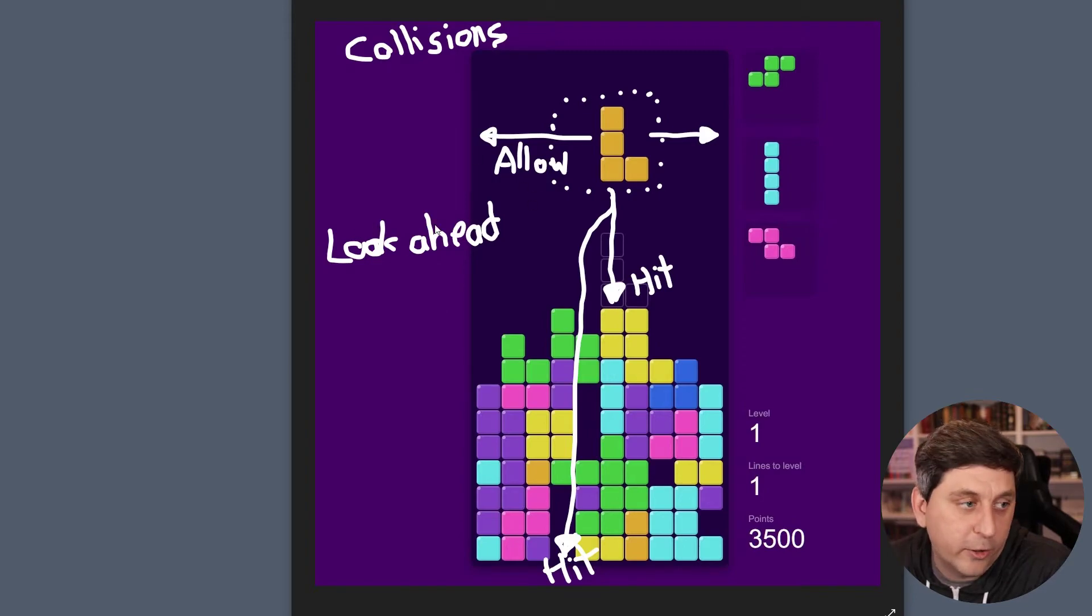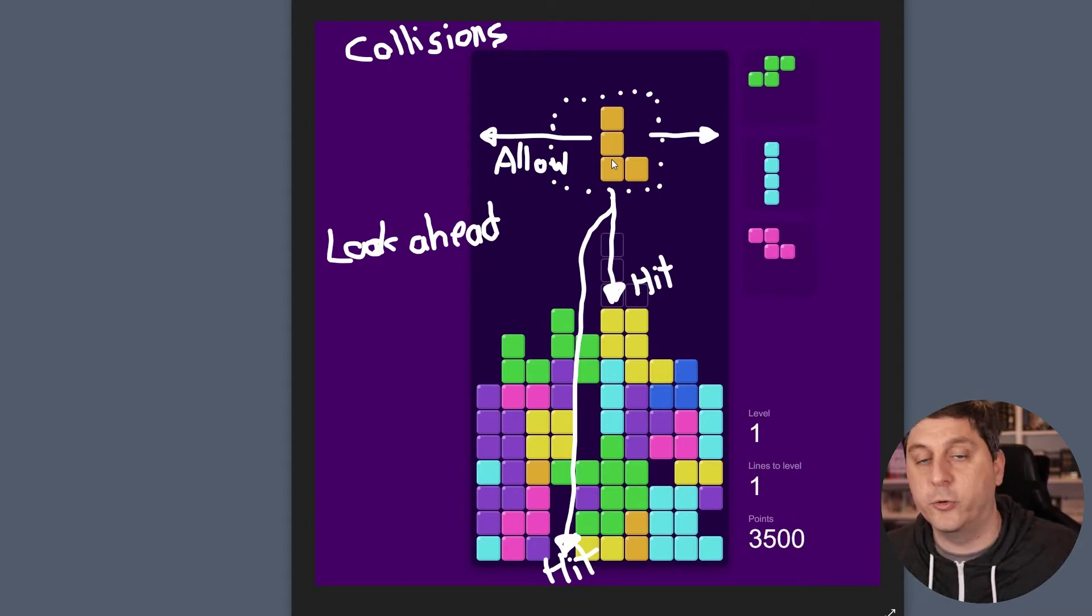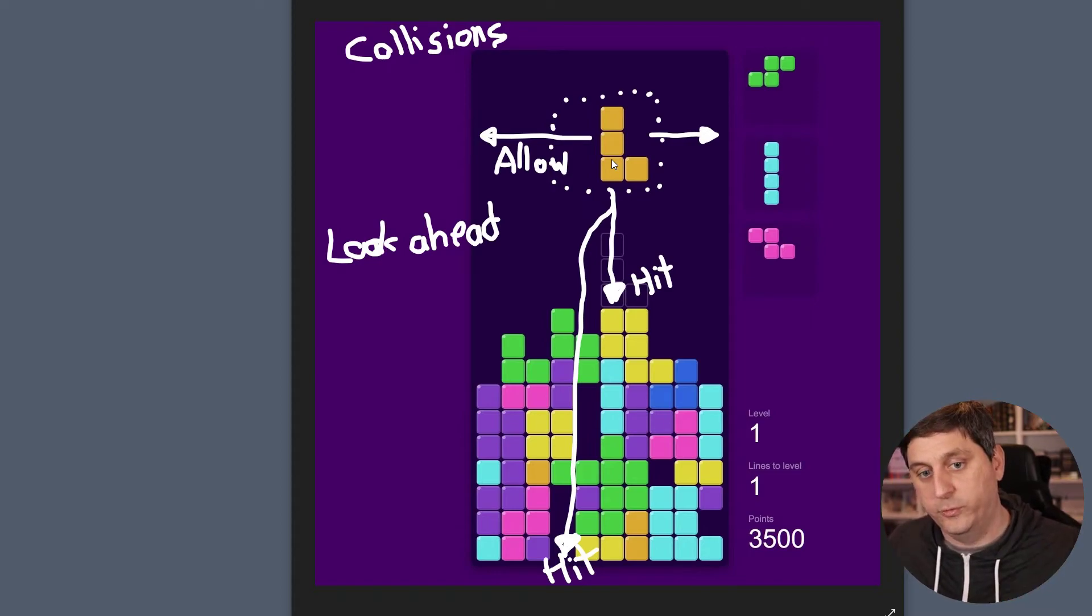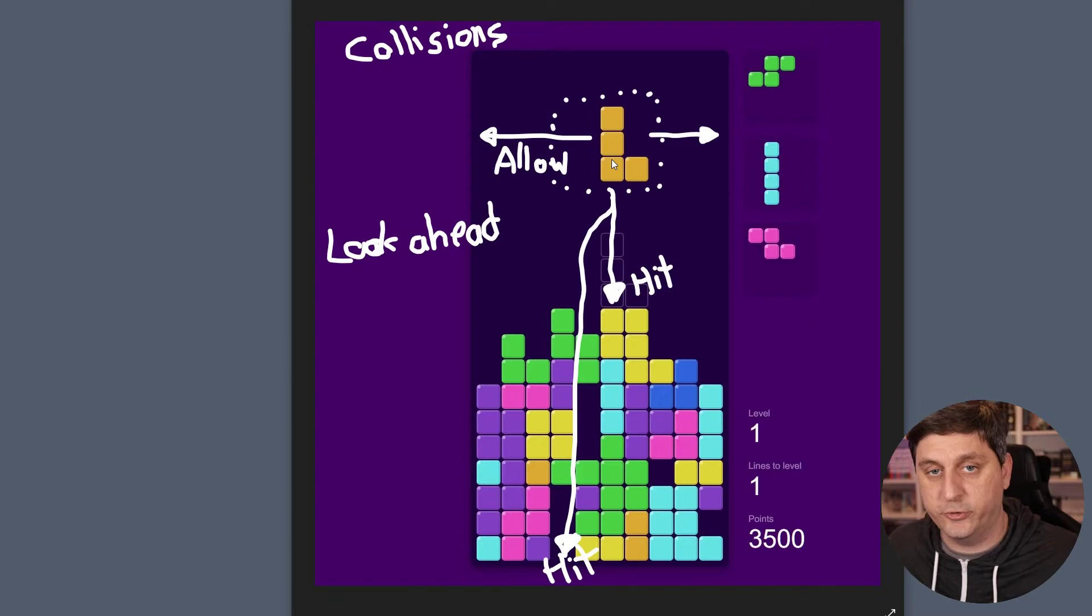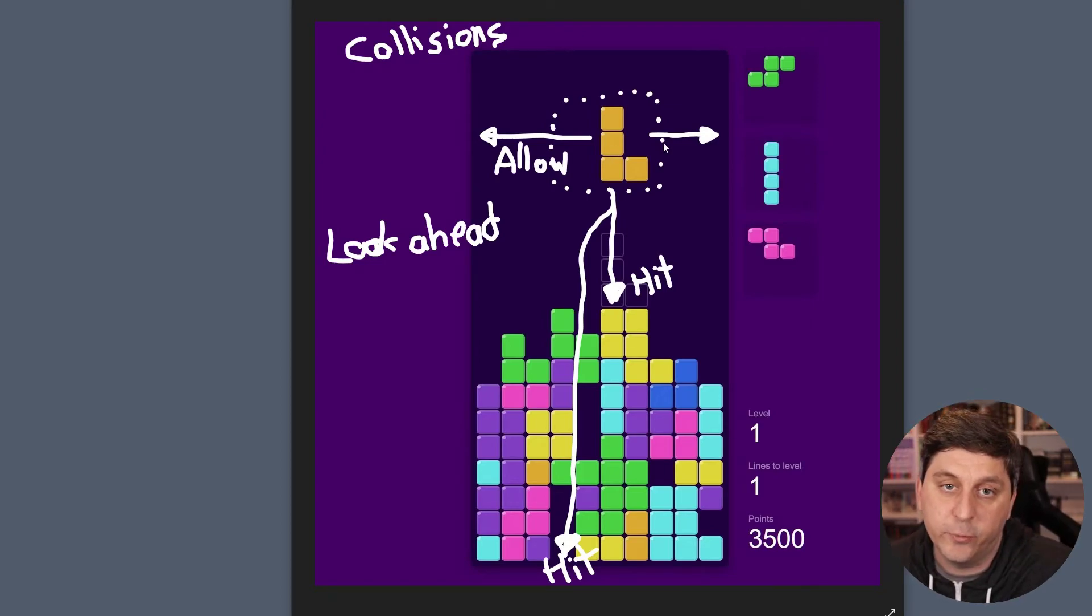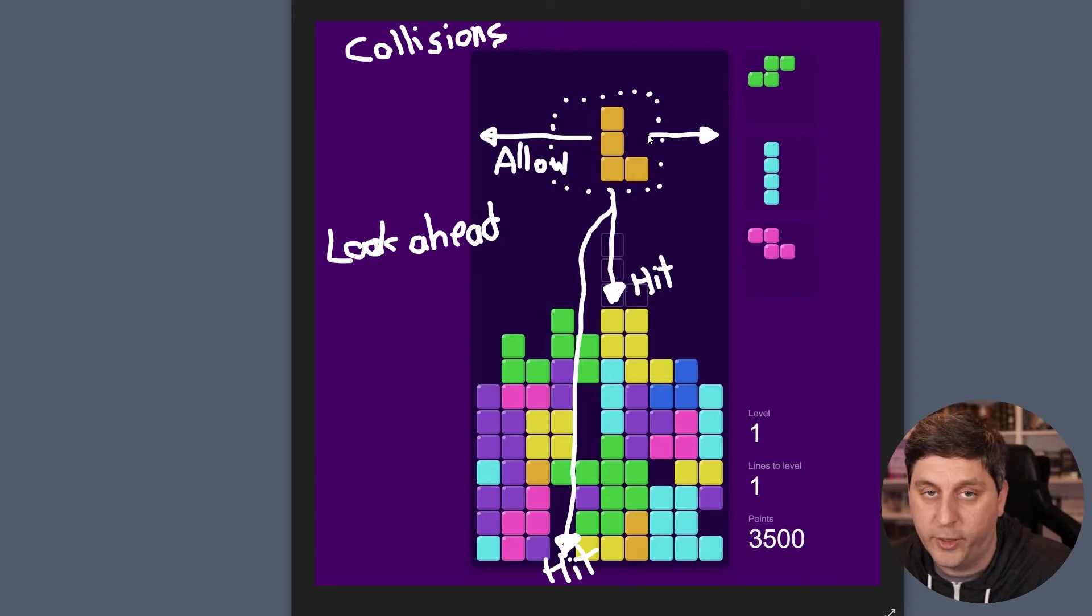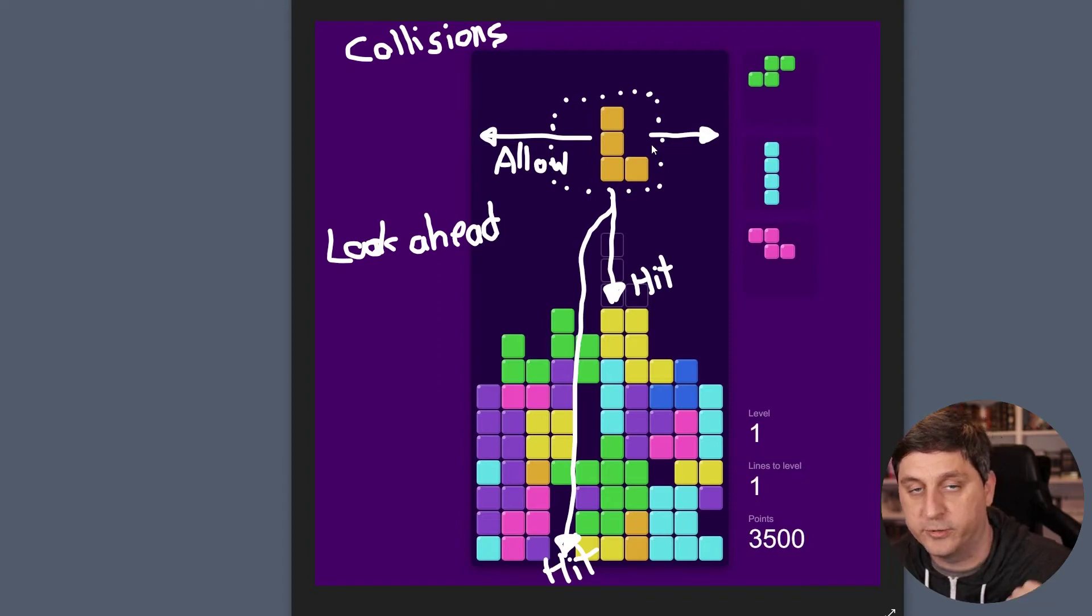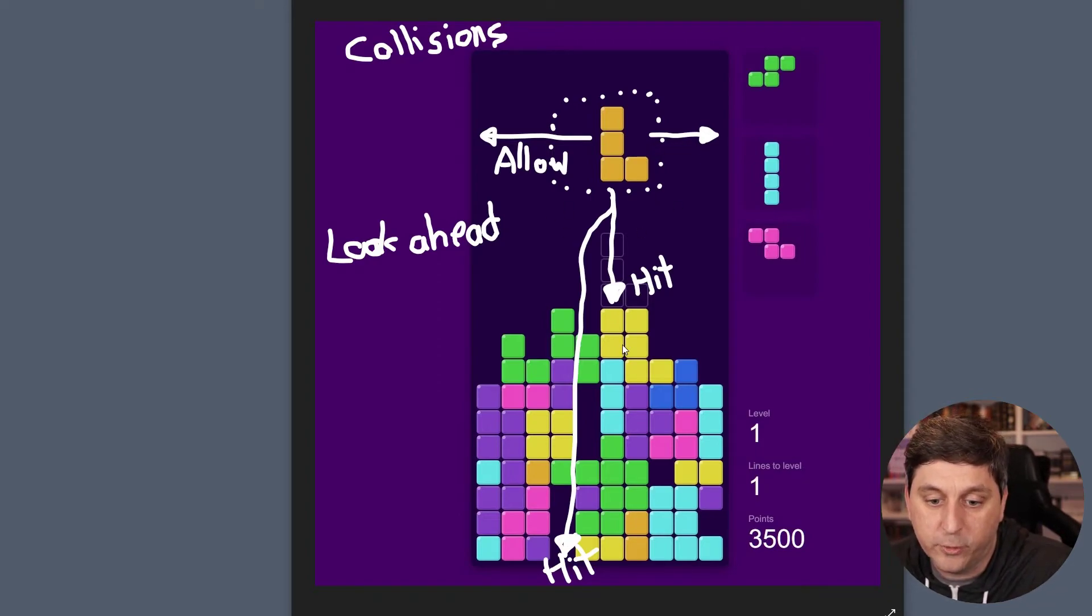And I've got over here look ahead because what we'll always want to do is we'll want to see what move we're trying to make and then look to see if it's possible first. And then if it is possible, we can allow it to happen. But if it's not, then we need to decide what to do. And that could include either not allowing the movement or causing it to be considered like a hit where we want to place the Tetrimino on the board.